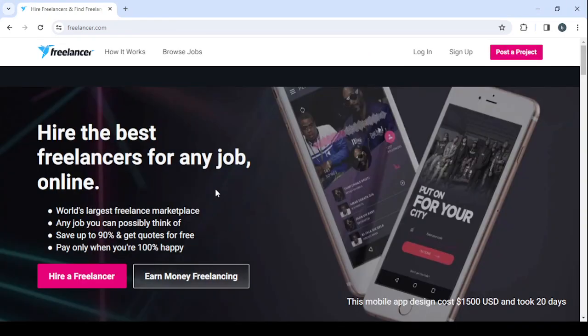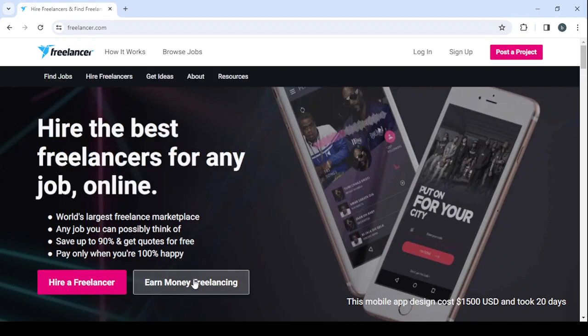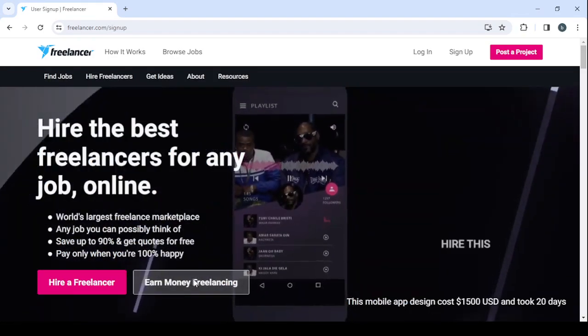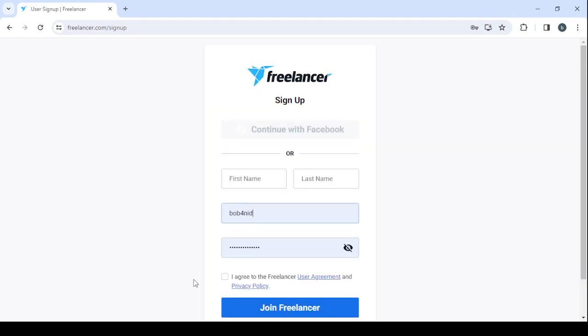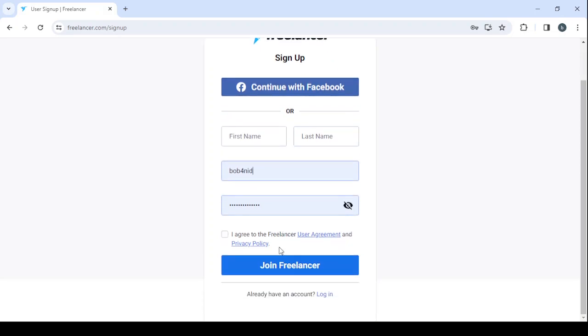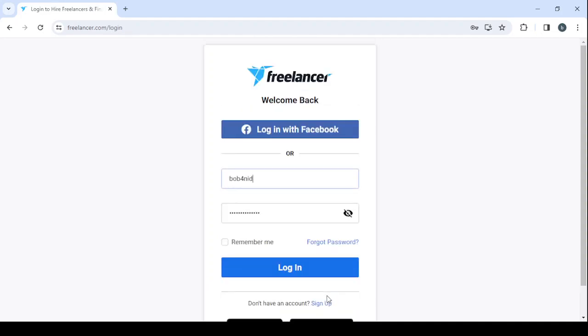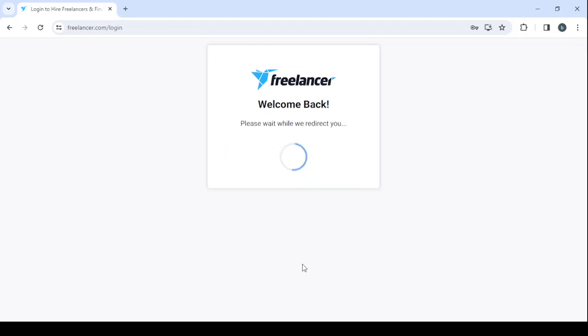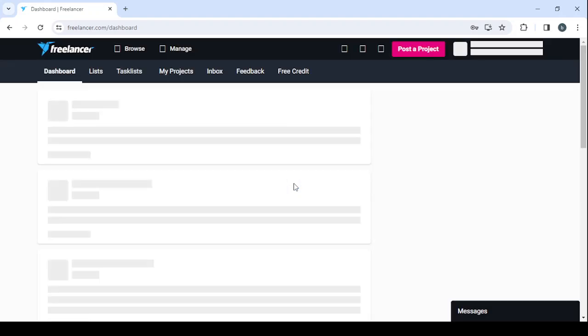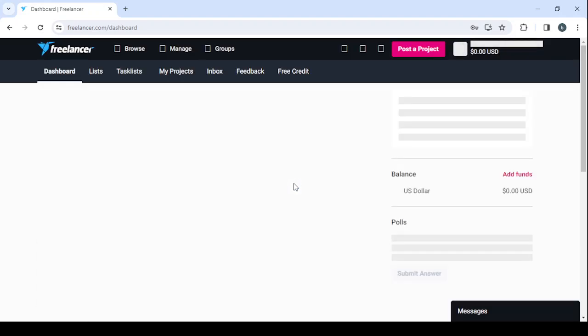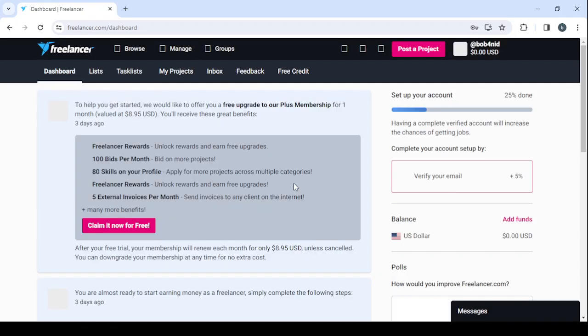Let's wait for it to load. Click on earn money freelancing. And here make sure to fill the usual information: your first name, last name, email, and password. Then click on join freelancer. For me, I'm going to login. I've already created my account. So here I'm going to drop my username, my password, then click on login. And let's give it a few seconds to redirect us to our dashboard, it's where we can control everything about our profile.